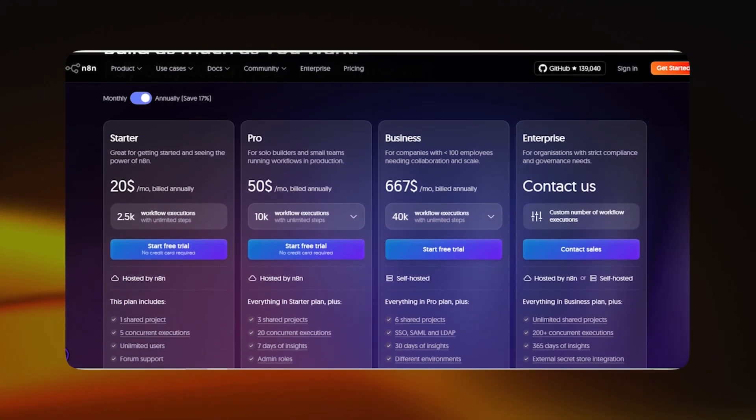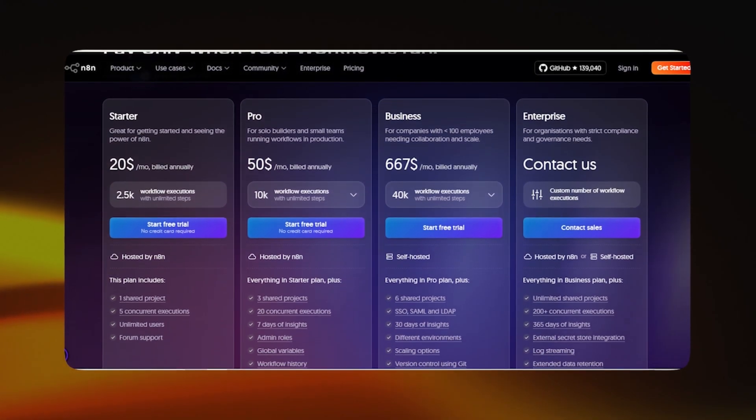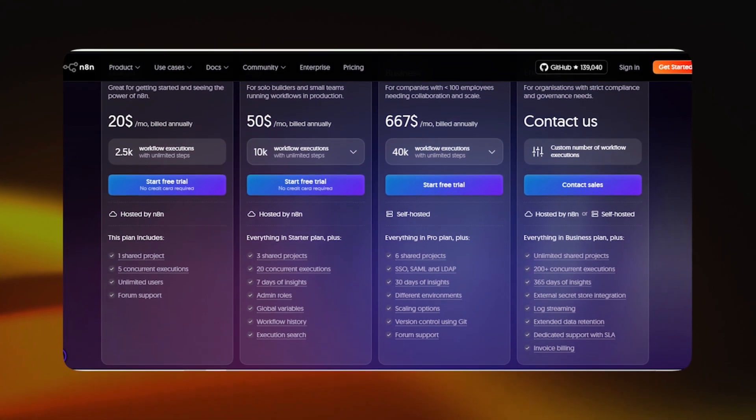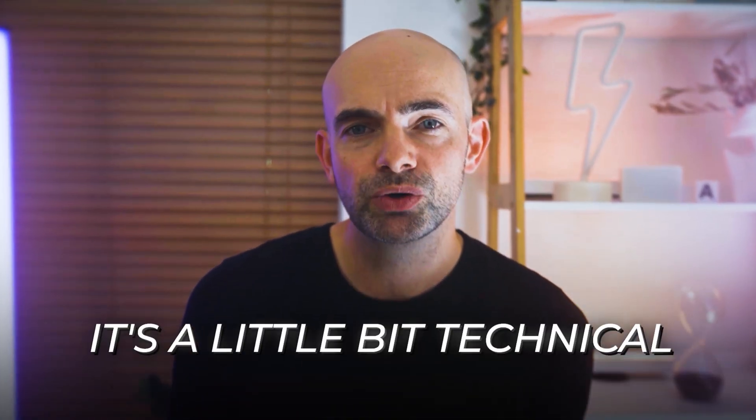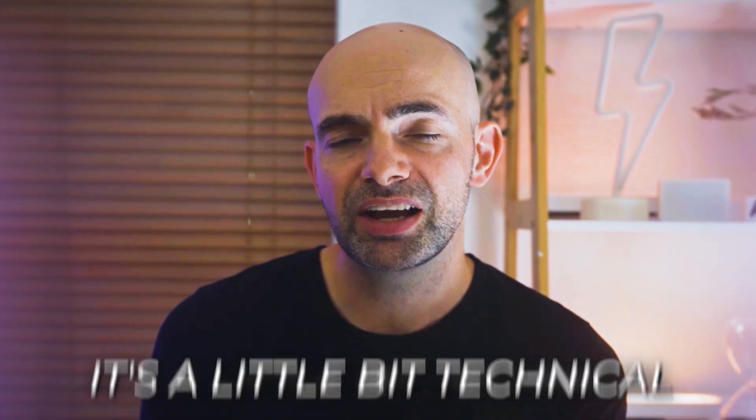Pricing starts at $20 a month for hosted N8N, but you can also self-host, and they've got a really cool startup package which we actually use at my company Verti — 100% worth diving into. The only caveat is it's a little bit technical, so do check out some workflow and AI API videos to really master it.